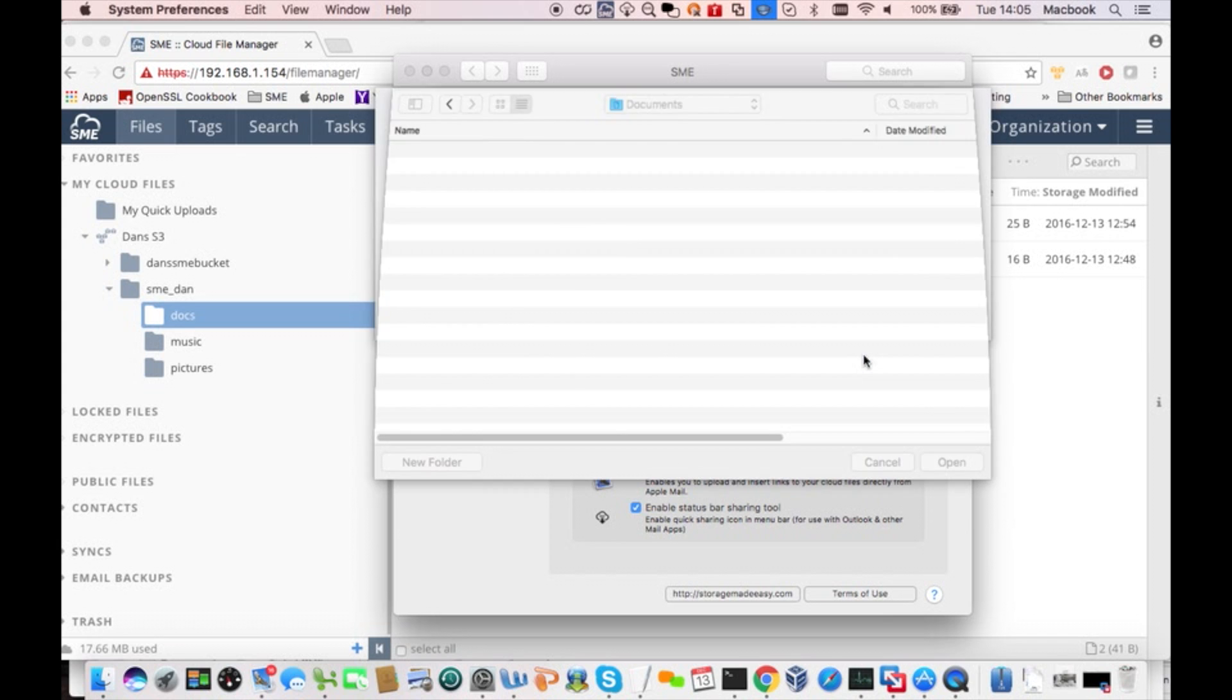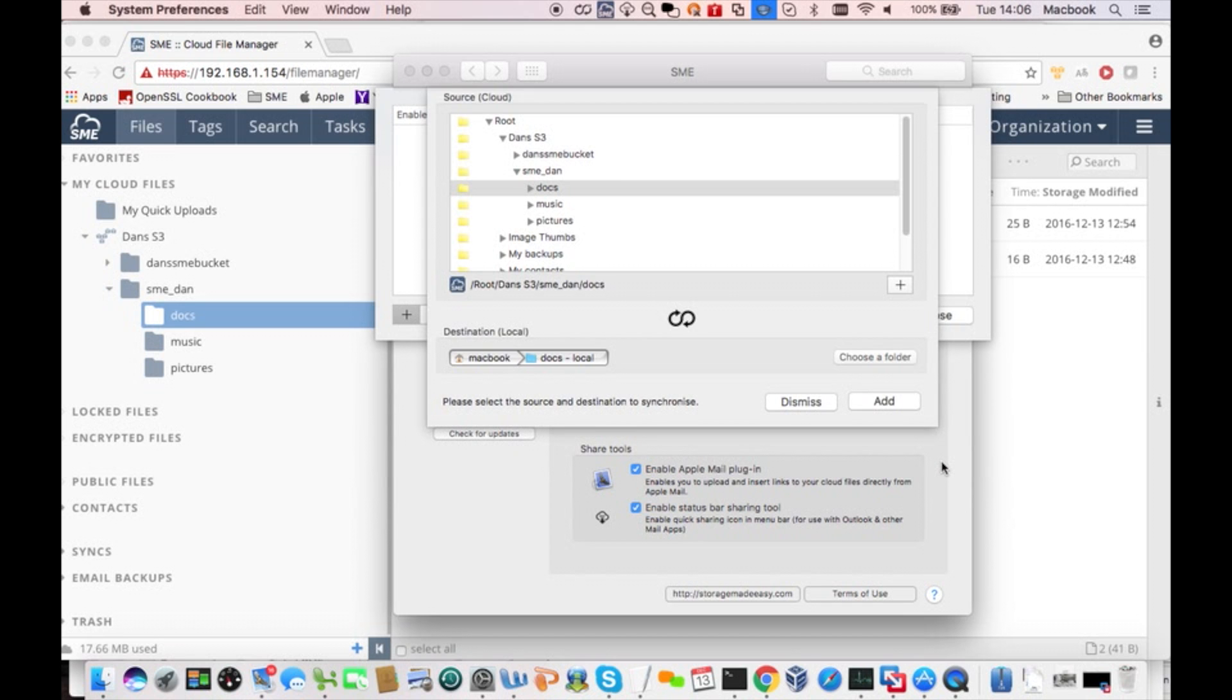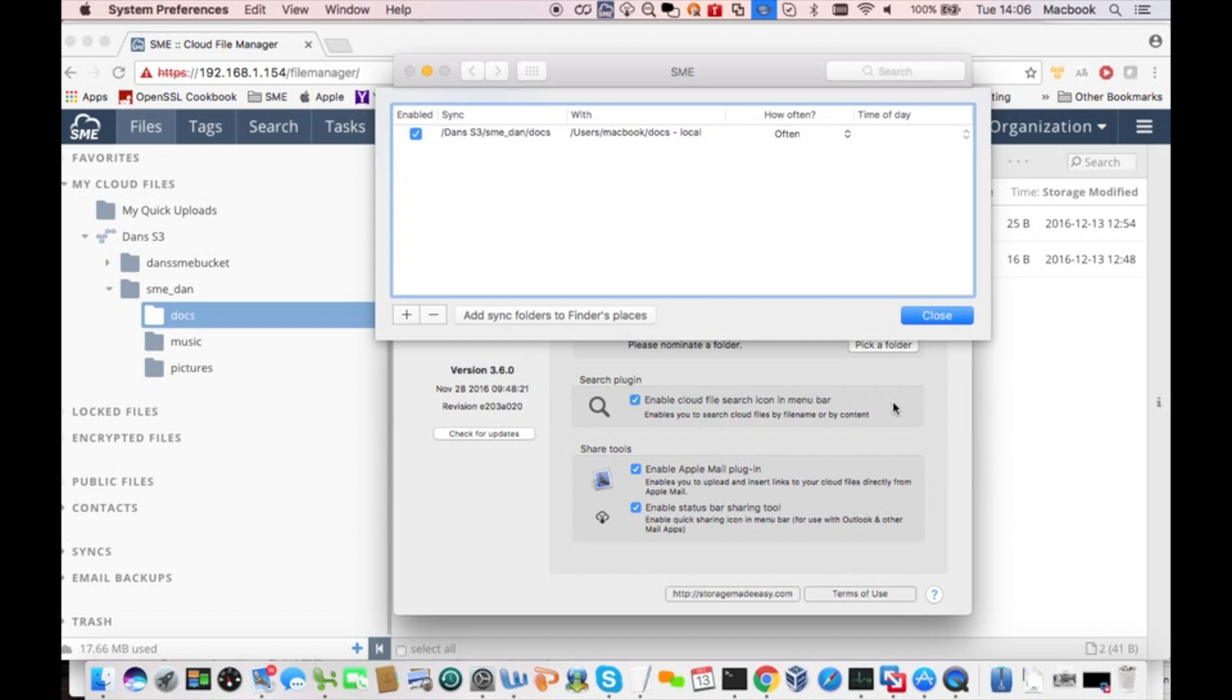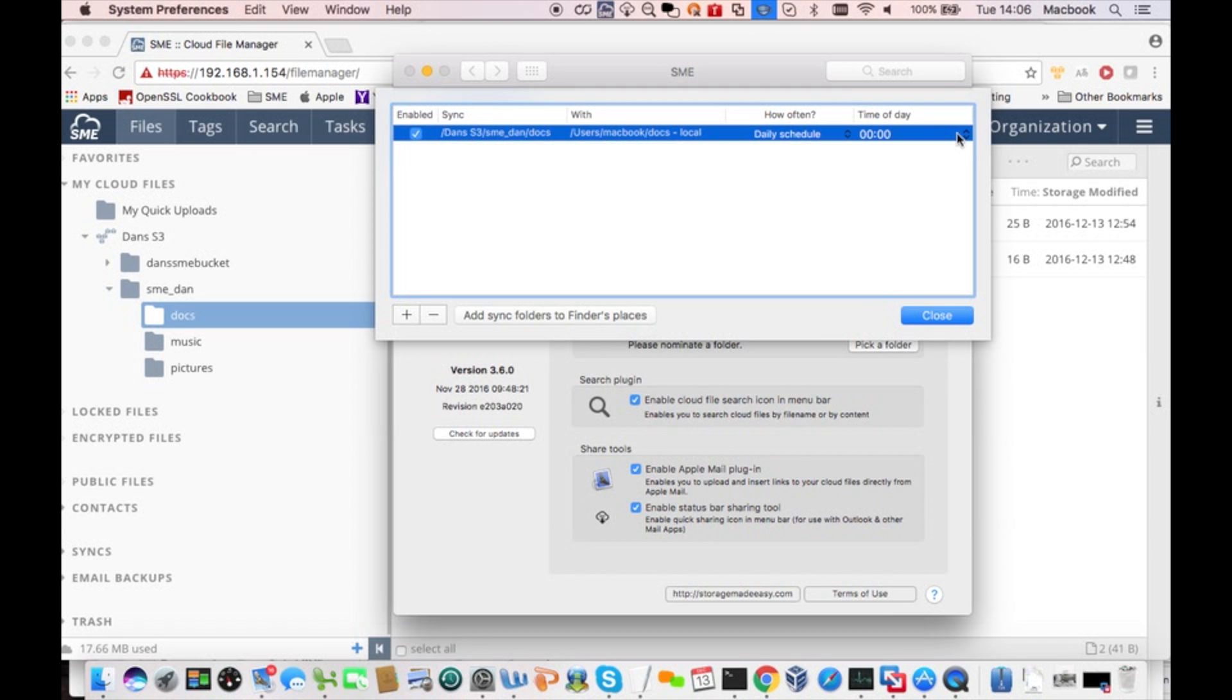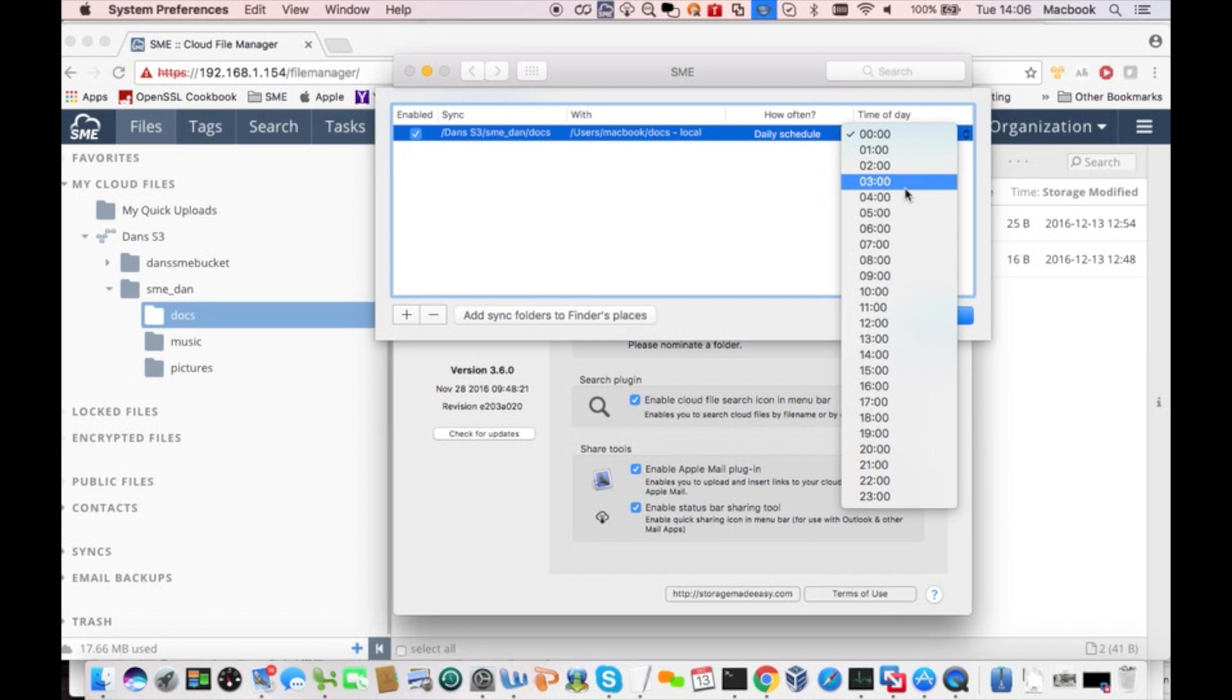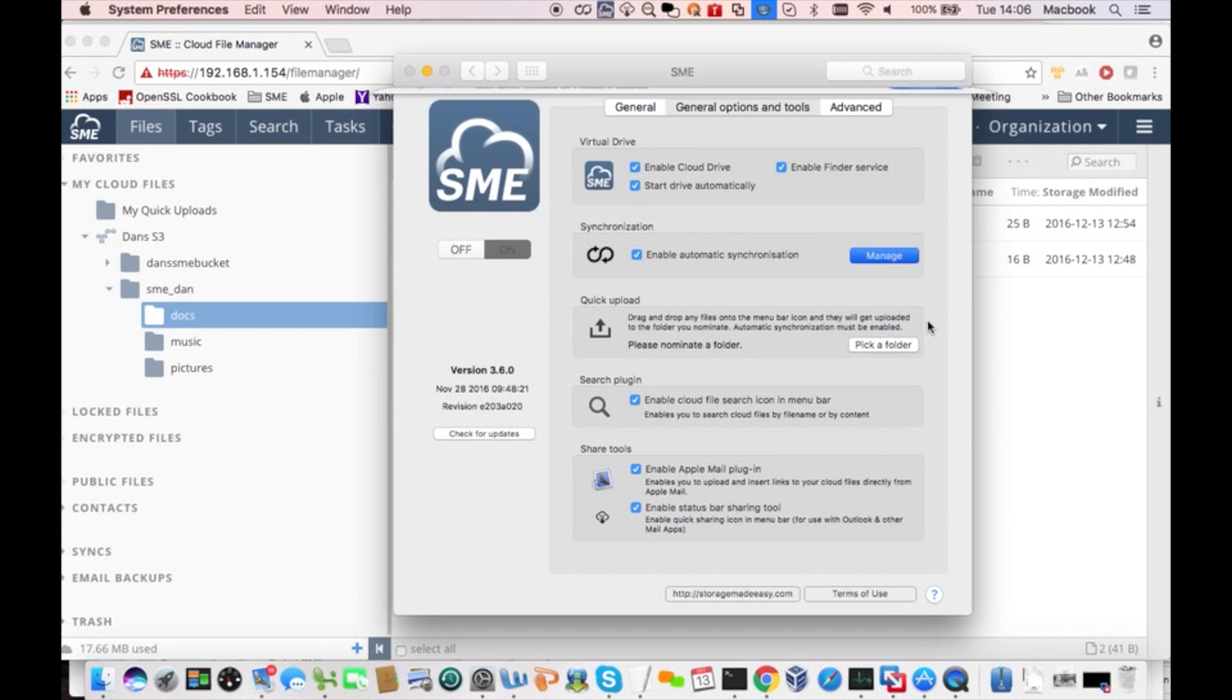Now, after I add this as a pair, I want to set up the frequency with which the sync will be done. I could have it done pretty much all the time in the background. But instead, I'm going to set this up to get done once a day at 7 o'clock in the morning. And now, my laptop directory and my S3 directory will be kept in sync.